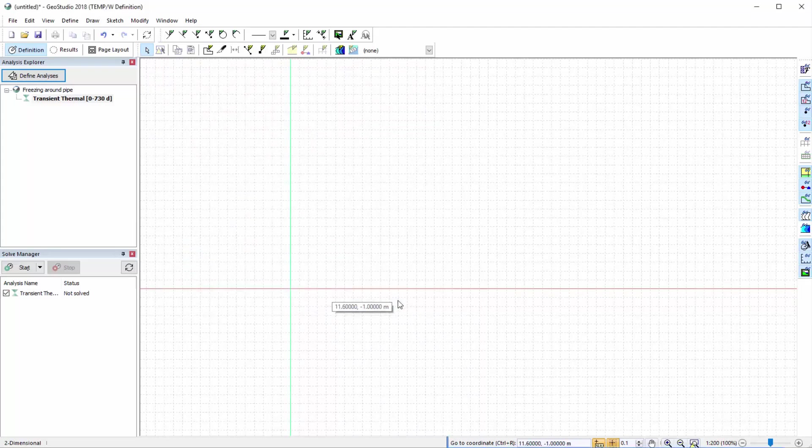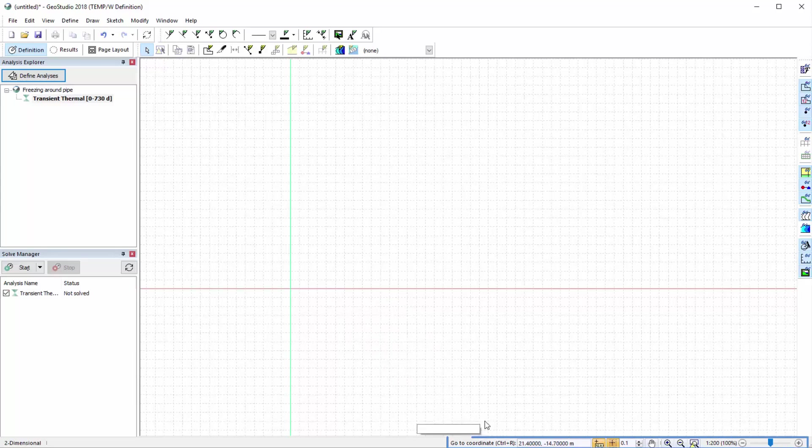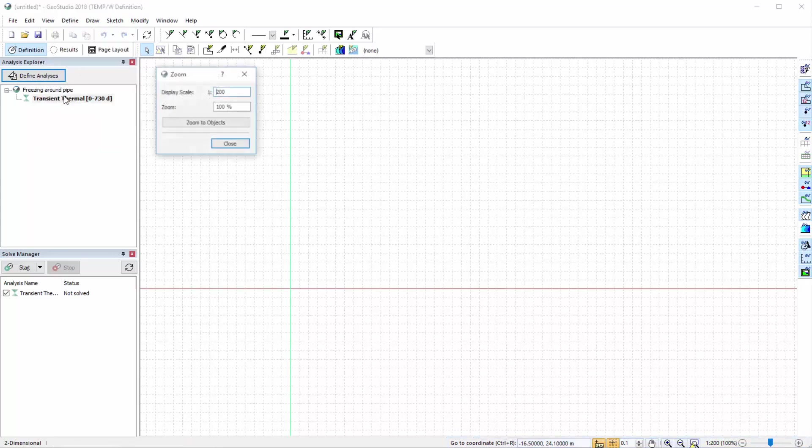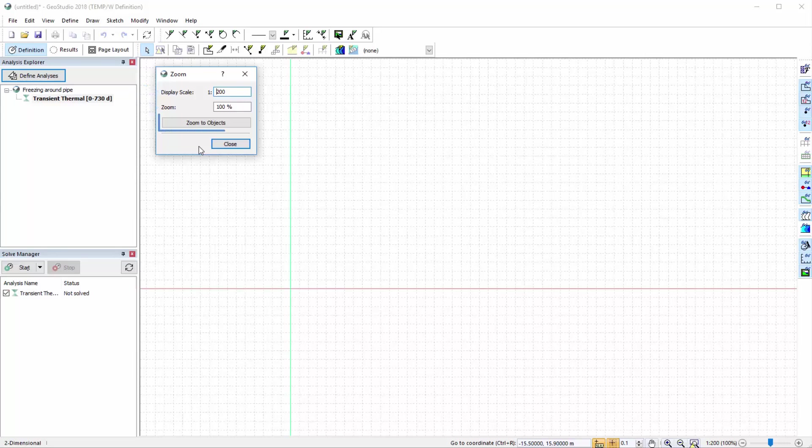The zoom options along the bottom bar of the screen provide various options for adjusting the analysis view. We can also go to View Zoom to change the display scale and current zoom percentage, or zoom to the extents of the modeled domain.